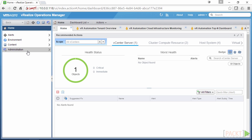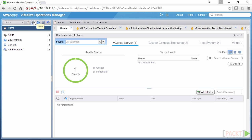The home page contains all the dashboards — the dashboards we're allowed to see as well as the dashboards we want to see. On the left-hand pane here we can see our navigation: home, which we're on, alerts, environment, content, and administration. We can also see the same navigation options down here at the bottom.